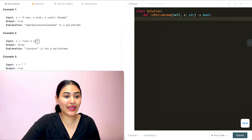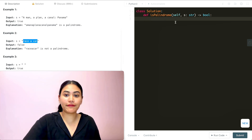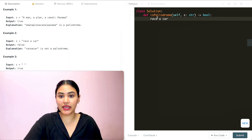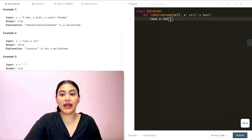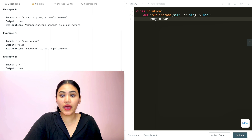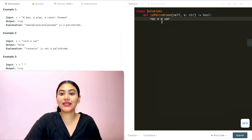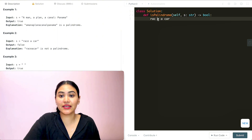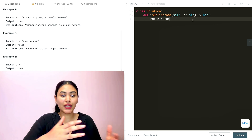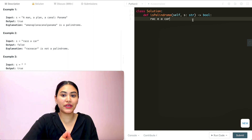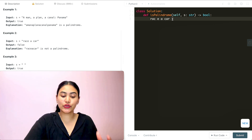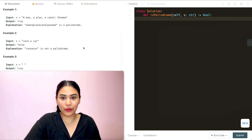Example two: 'race a car.' This is false because while the first three characters match — R, A, C — it breaks on the E and A. Going forward we have R, A, C, E, A, C, A, R, and going the other way we have R, A, C, A, E, C, A, R. It's not mirrored, so we would output false.